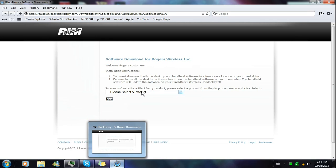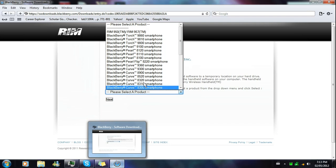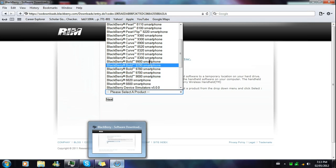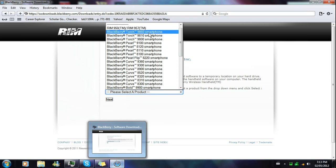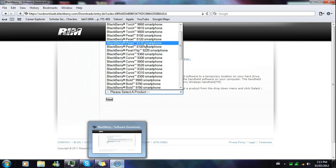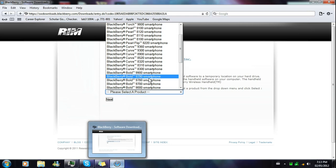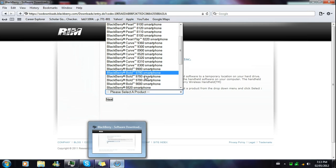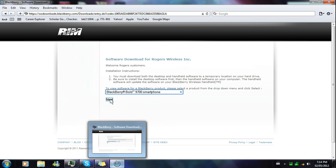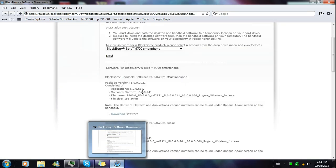Every country has its specific website and server for their phones. Scroll down the big list of all the smartphones they have and look for your model number — you'll see phones like the 8520, 8320, 9000, 9700, 9780, 9790, and more. Right now I'm using the BlackBerry Bold 9700, so I select BlackBerry 9700 and click Next.